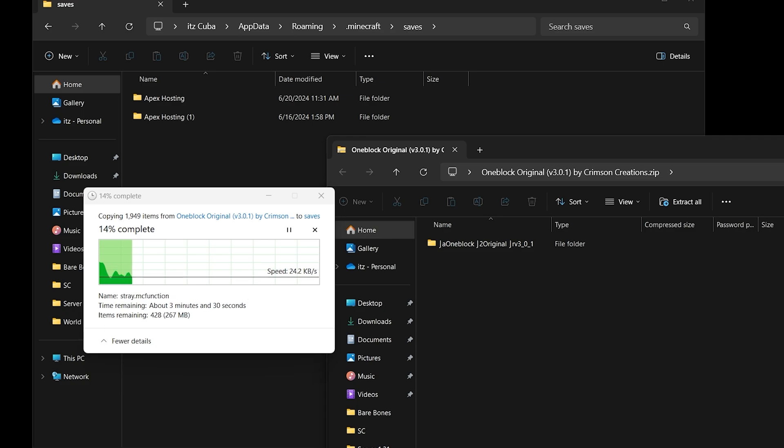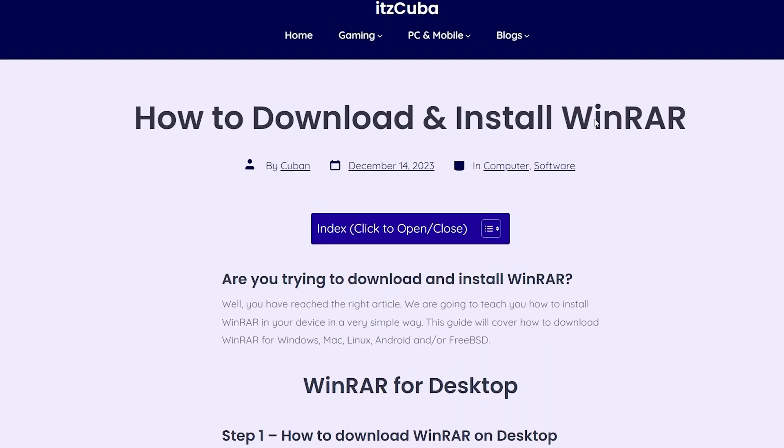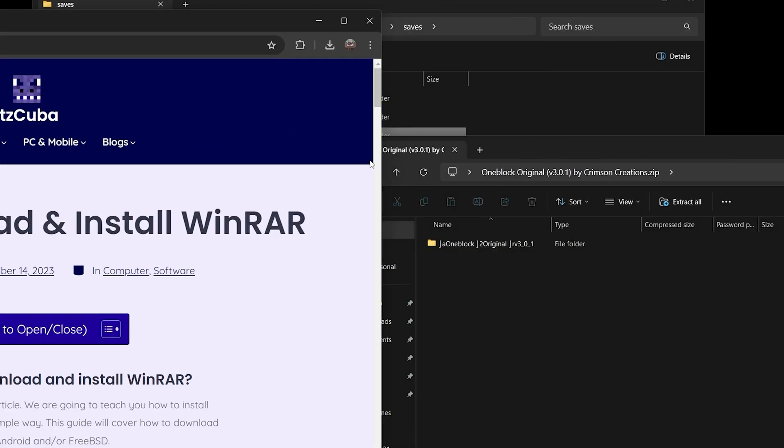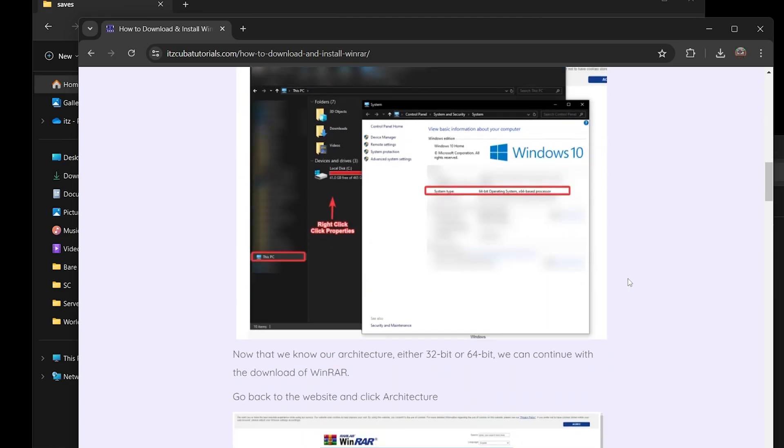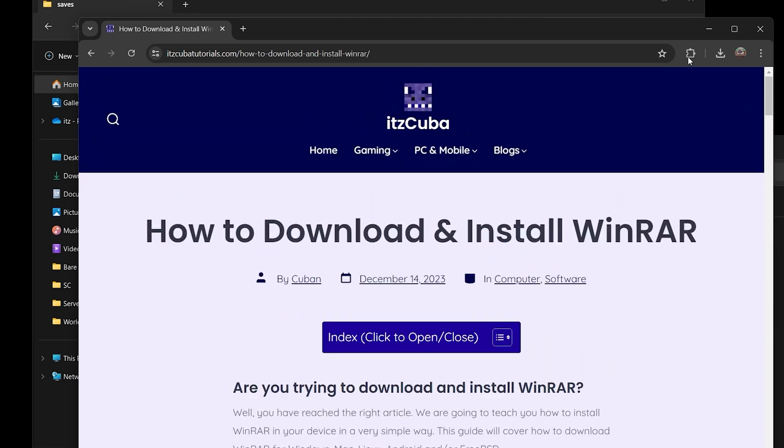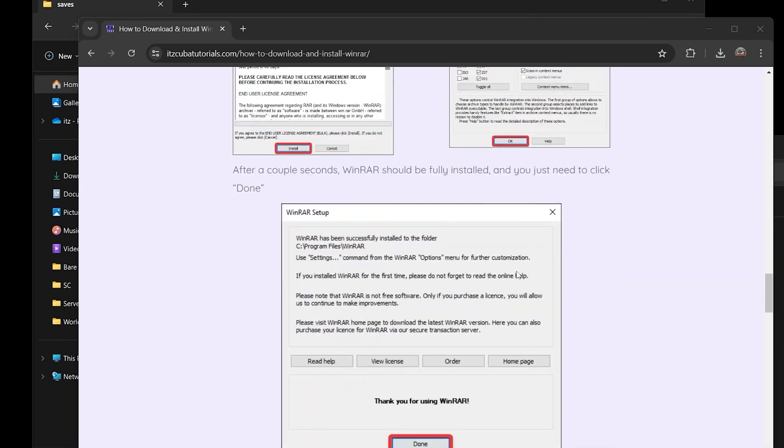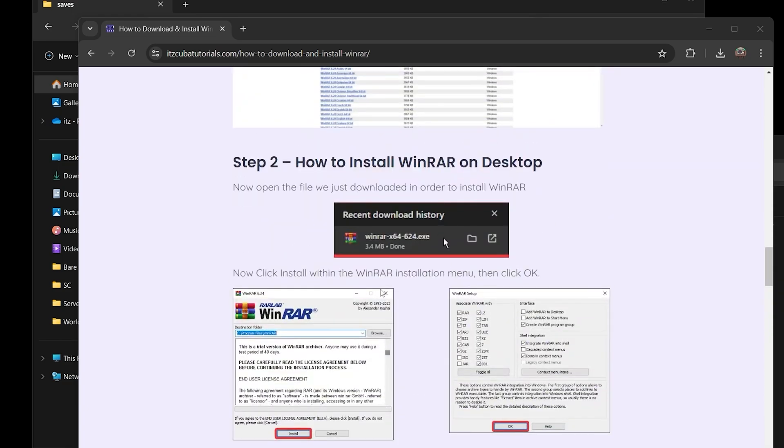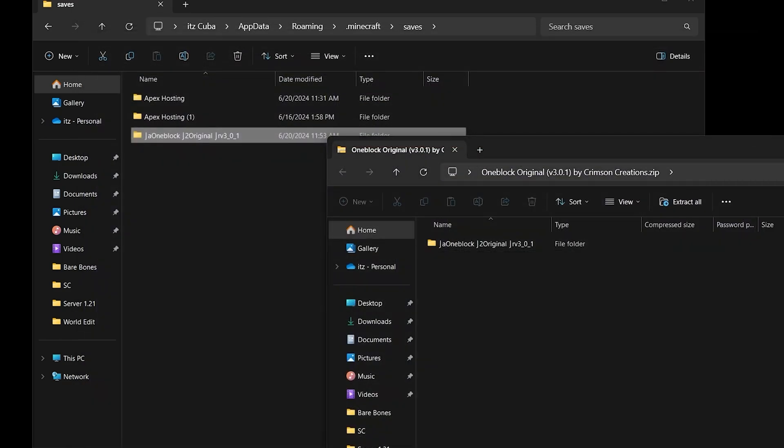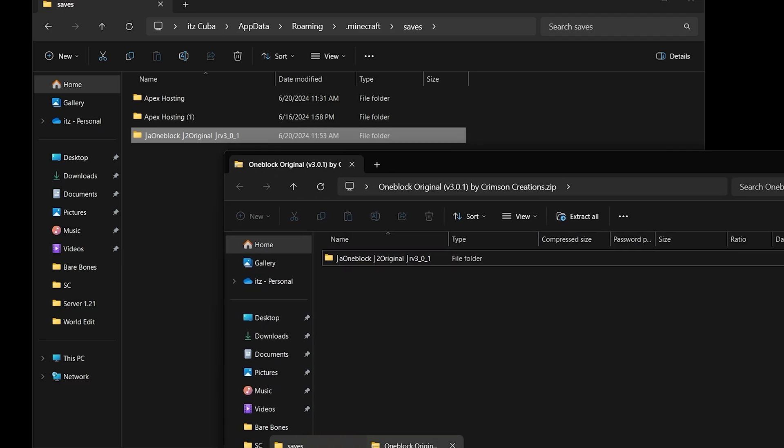I recommend that you use WinRAR. I'm gonna leave this guide in the description on how to download and install WinRAR. The reason I recommend WinRAR is because it is completely free to download and install, and with this software you're gonna be able to open the One Block Original. So this link is gonna be in the description. Super simple to follow along this guide. You just install WinRAR and then you'll be able to open this.